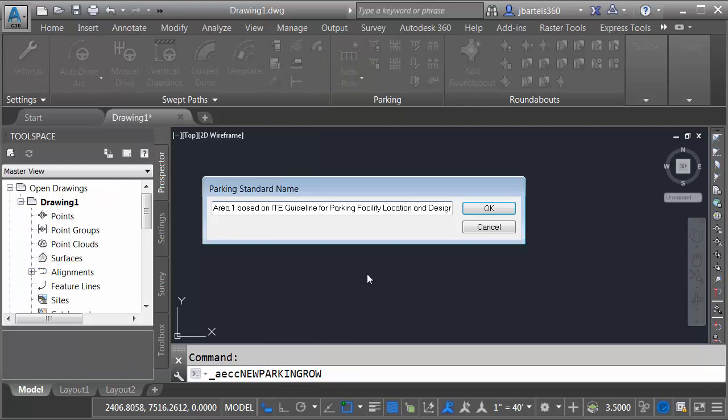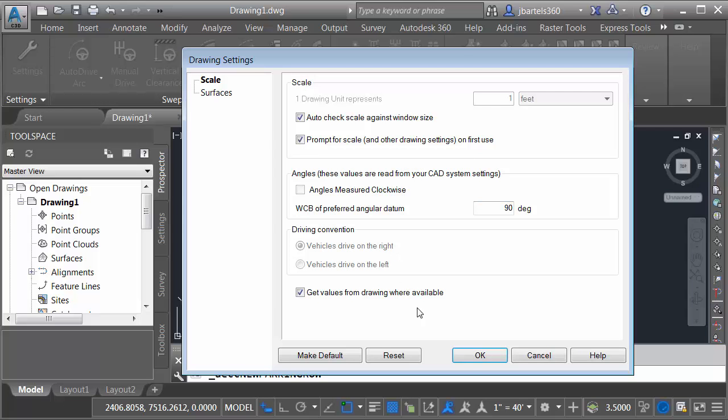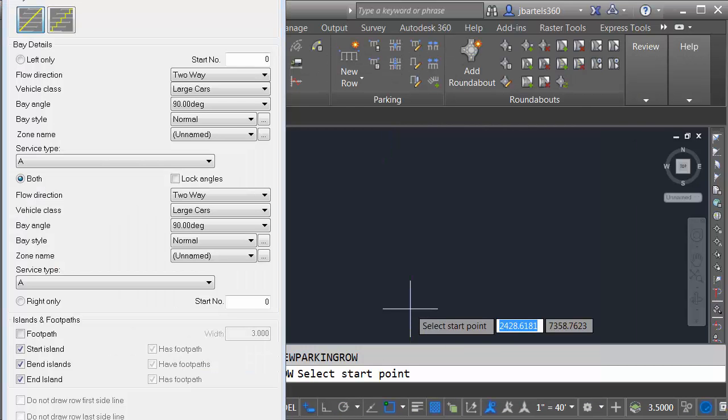I will then choose Proceed. This will copy those parking standards into the local drawing. From here, I could rename the standard. I'm just going to keep the default name for right now. I'll click OK. I will then click OK for the drawing settings.